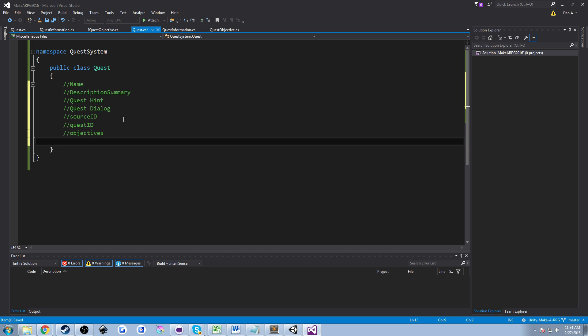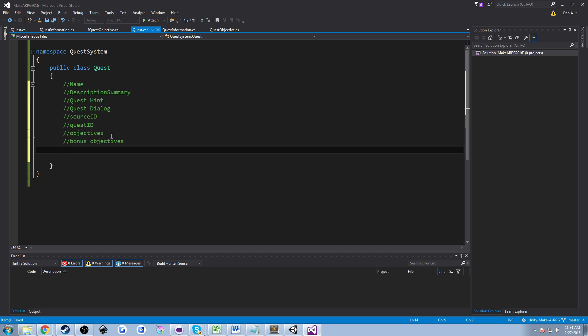We have objectives — what the quest has you do, whether it be collect animal skins or go talk to an NPC. The quest object itself doesn't care what those objectives are; it just needs to know it has them and a certain number of them. We'll create a list of objectives. We might also have bonus objectives — extra things the player can do alongside the normal objectives that don't necessarily have to be complete to finish the quest. And we might have rewards — XP, an item, a title, or maybe nothing at all.